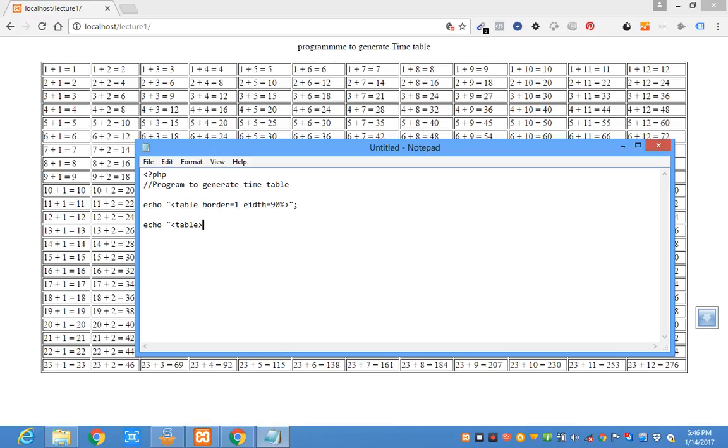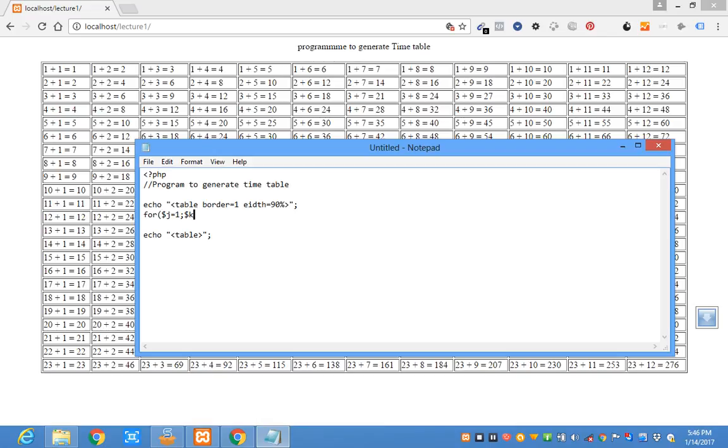I need a loop for dollar sign J is equal to 1 semicolon. So I need a loop for dollar sign K is equal to, is less than or equal to 12. Then the incremental value. Sorry, this is J. I need a loop for dollar sign. Okay,